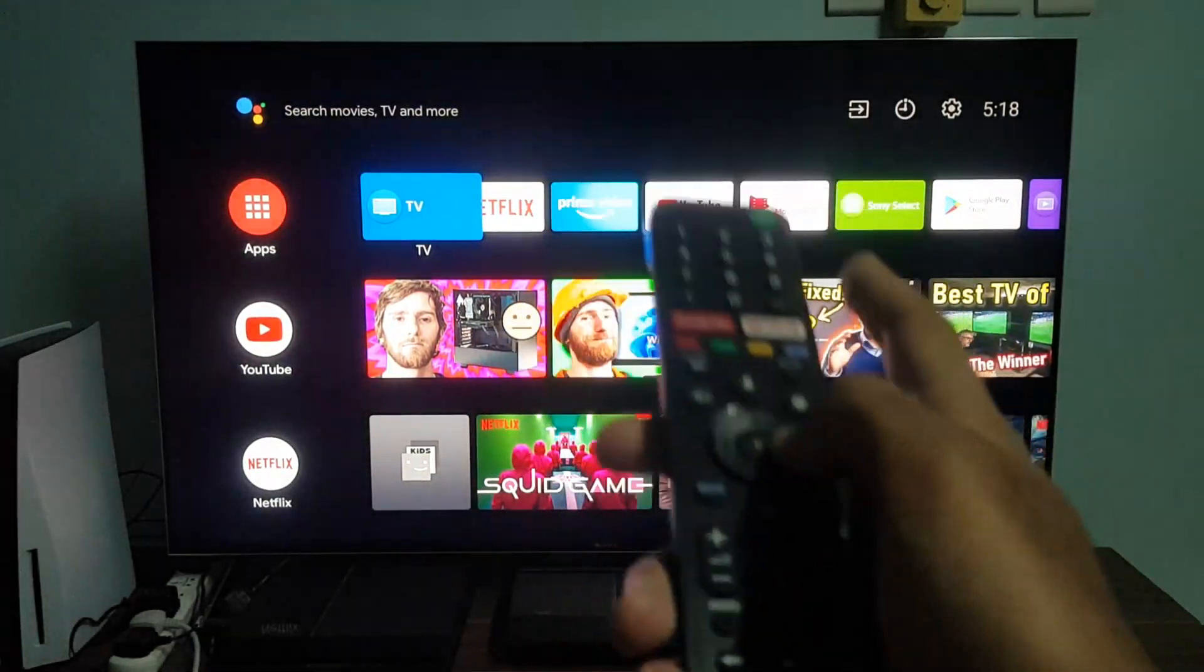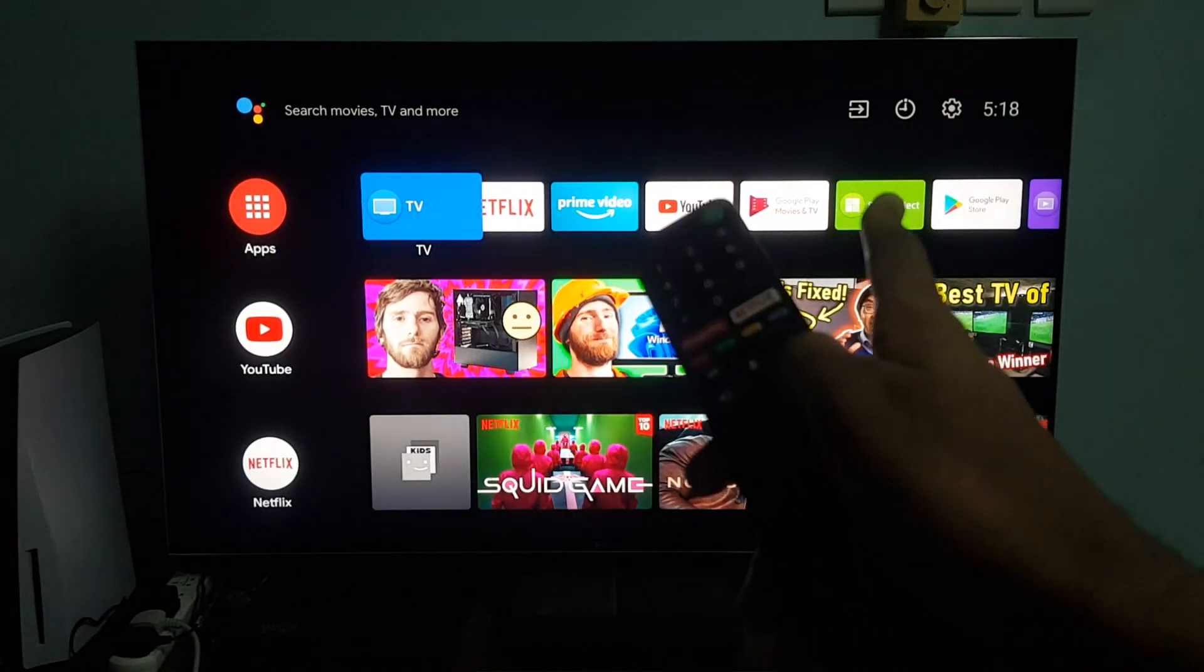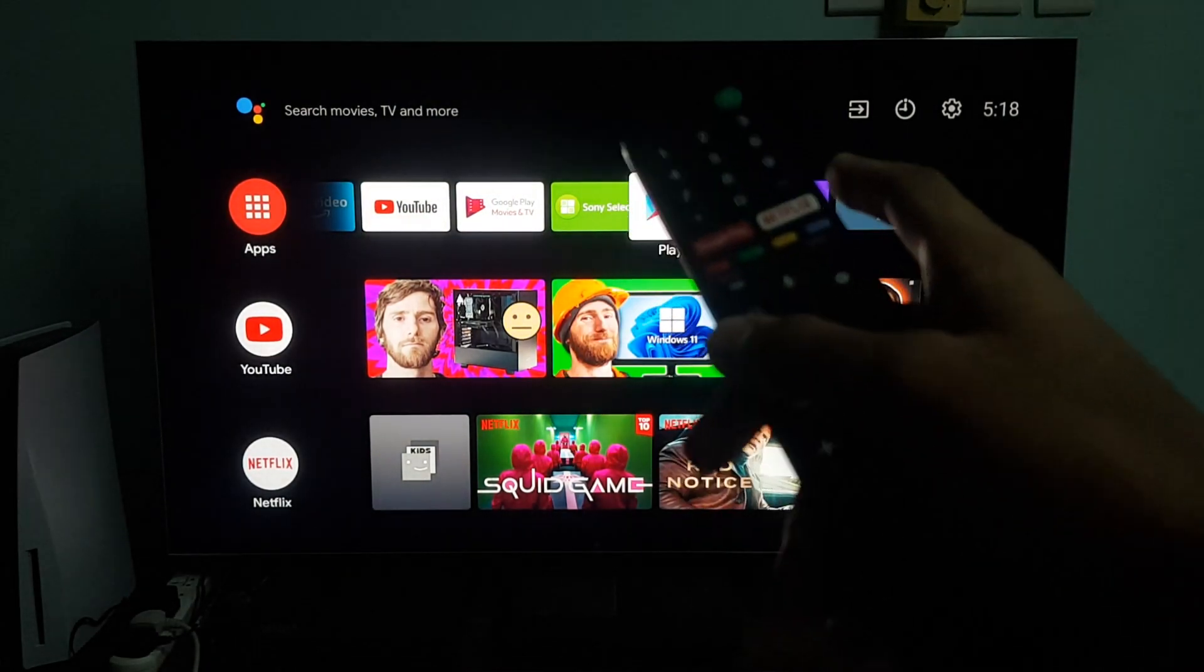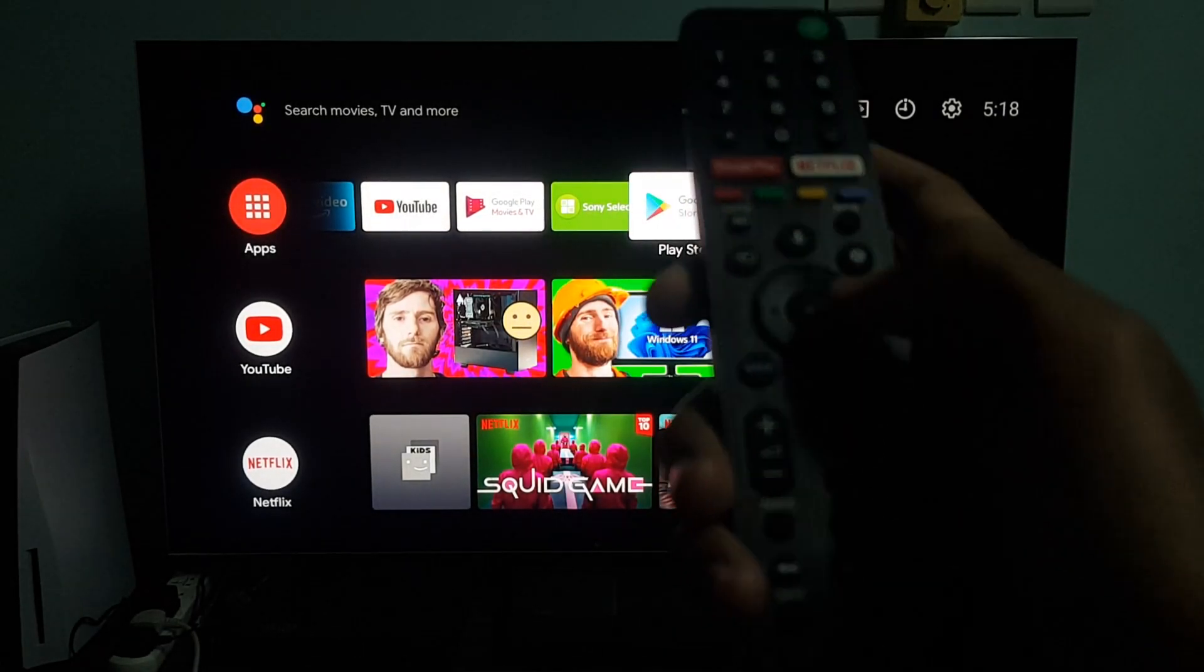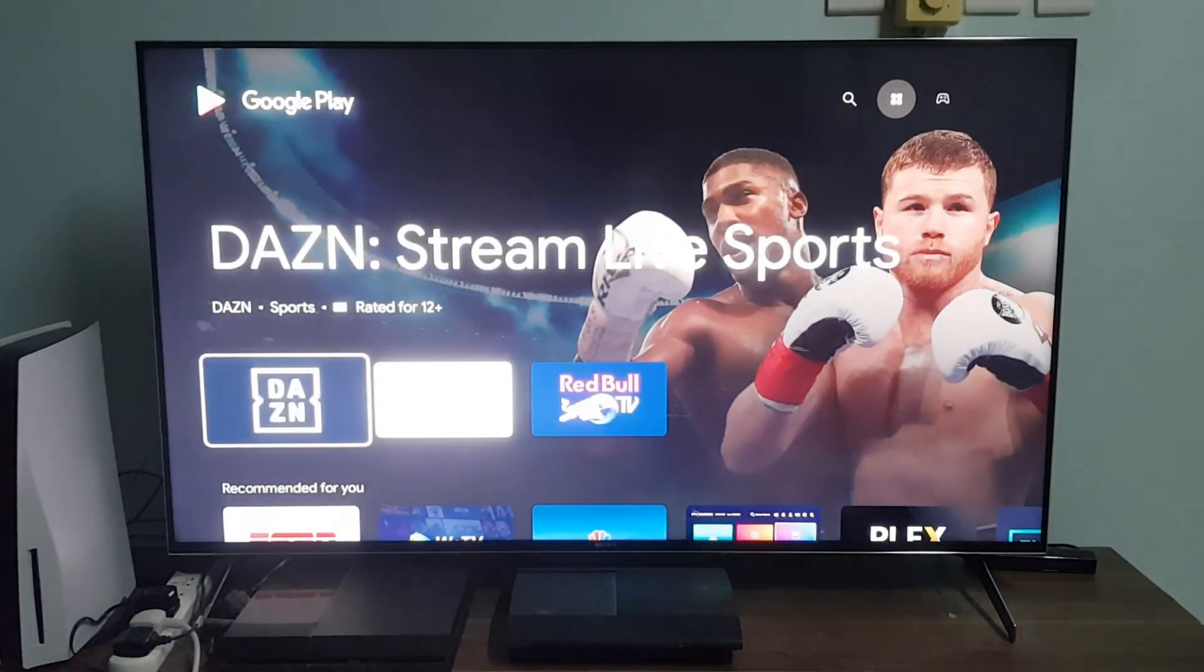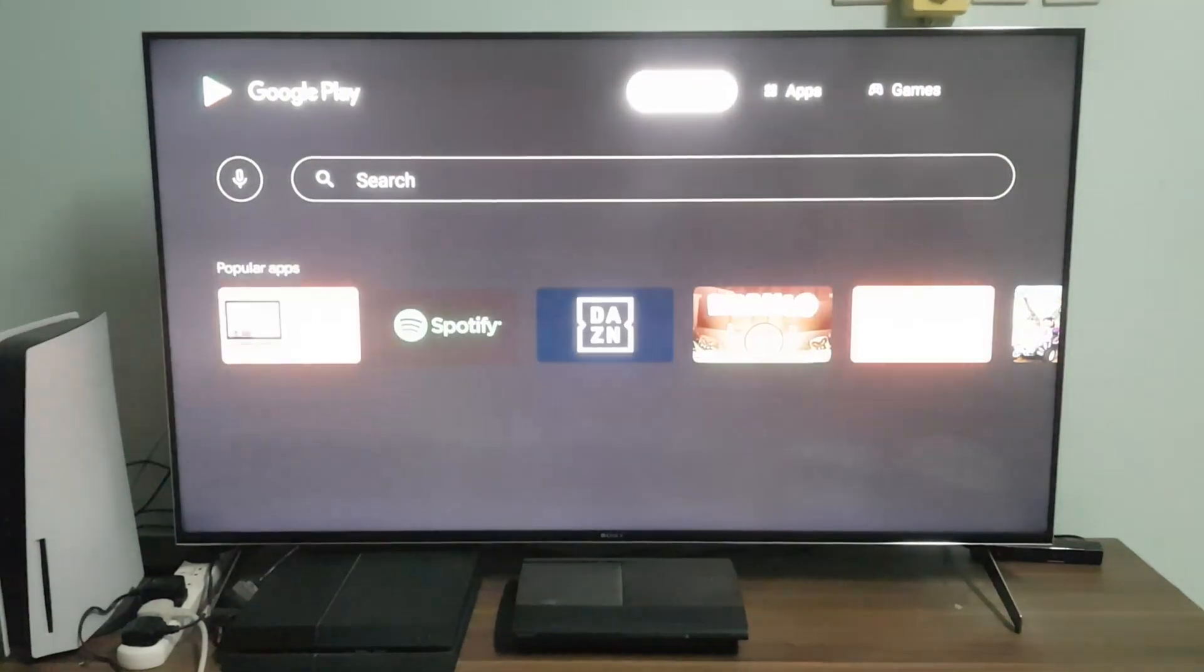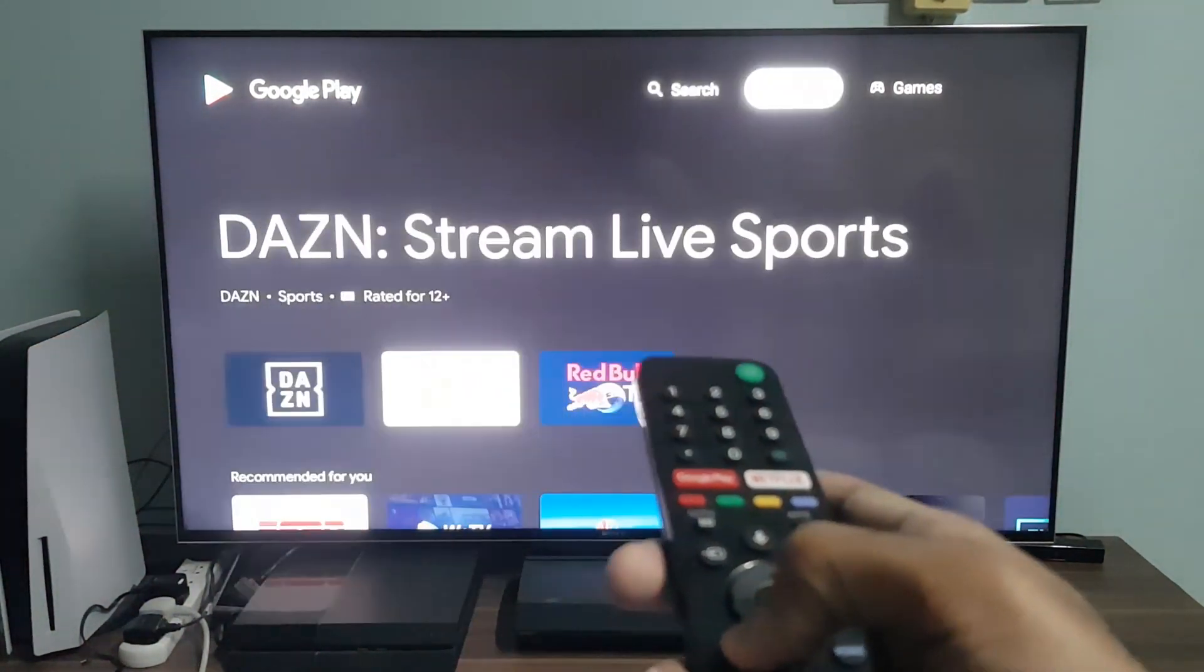Then you go right and select the Google Play Store, and then you press OK or whatever is in the middle. Then you go to search.